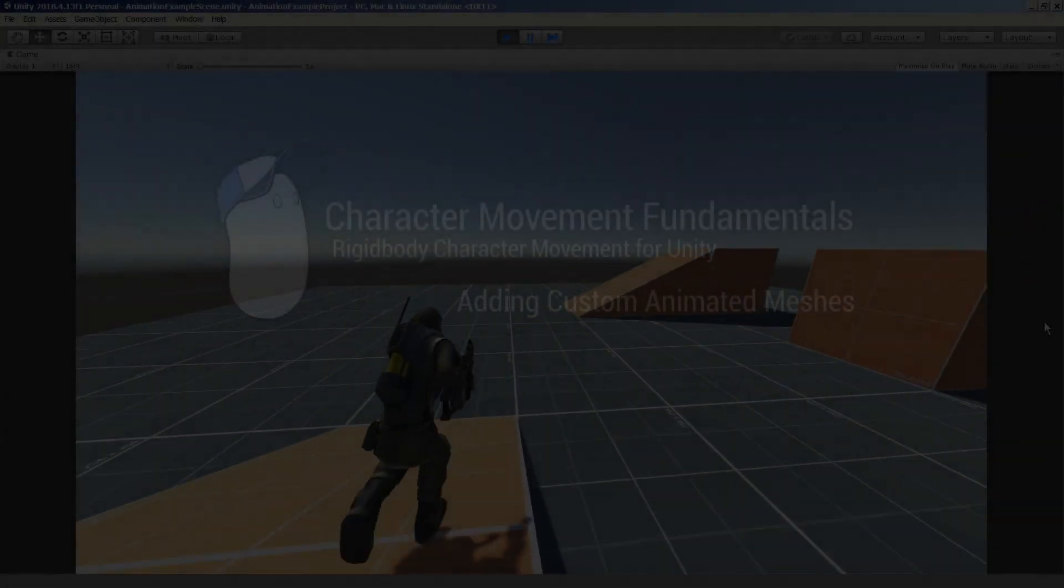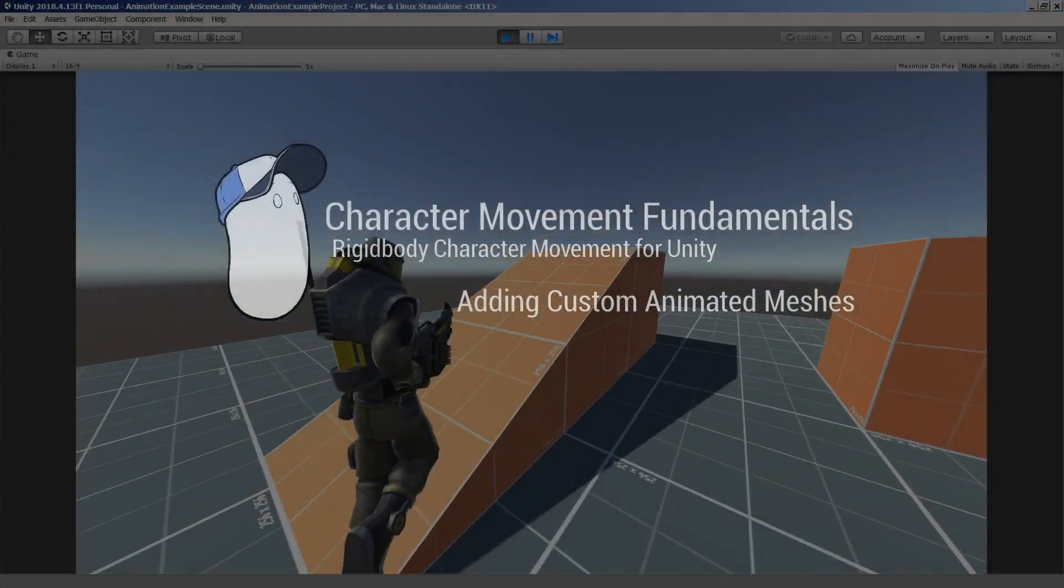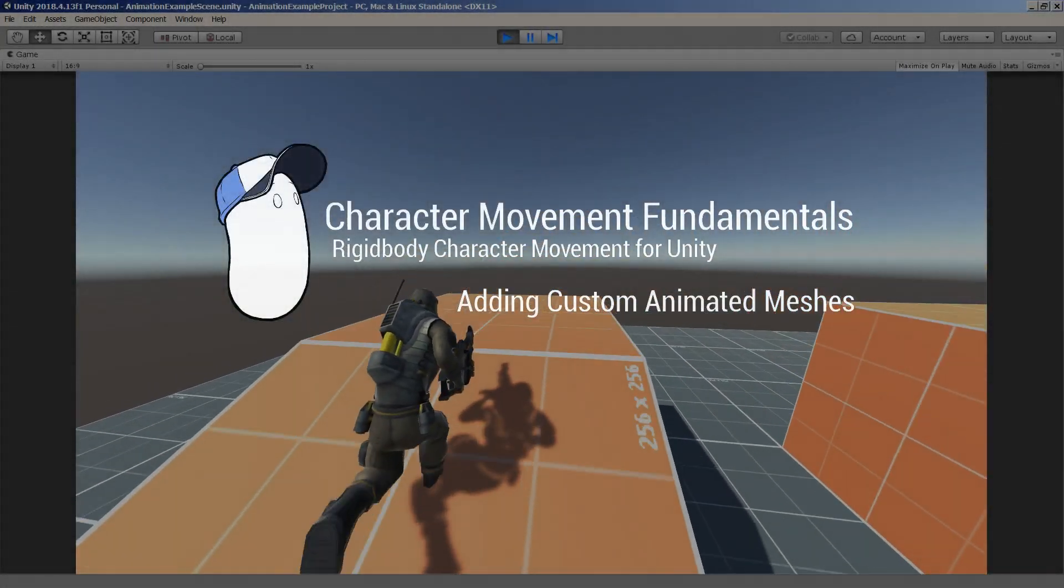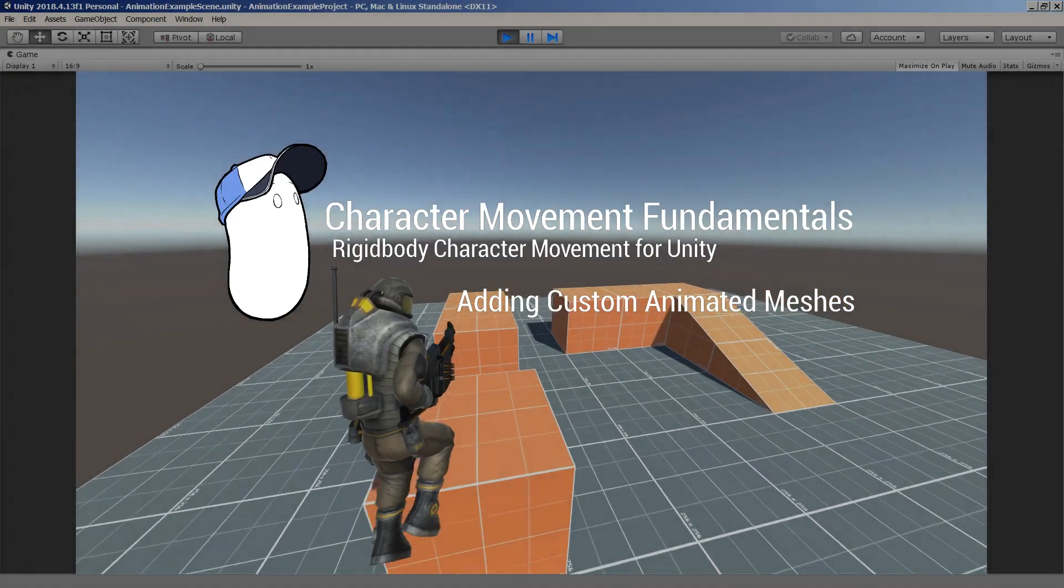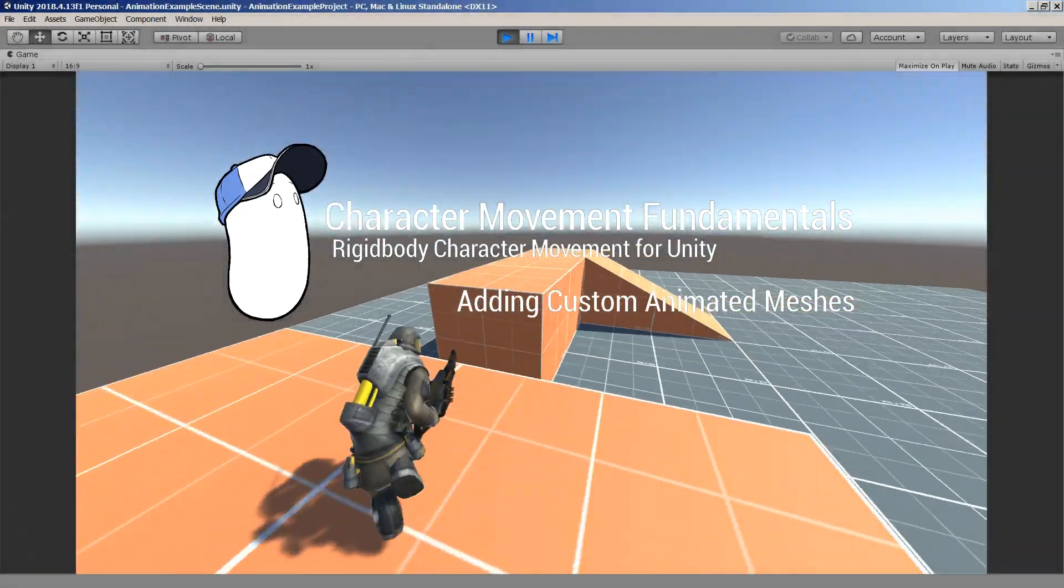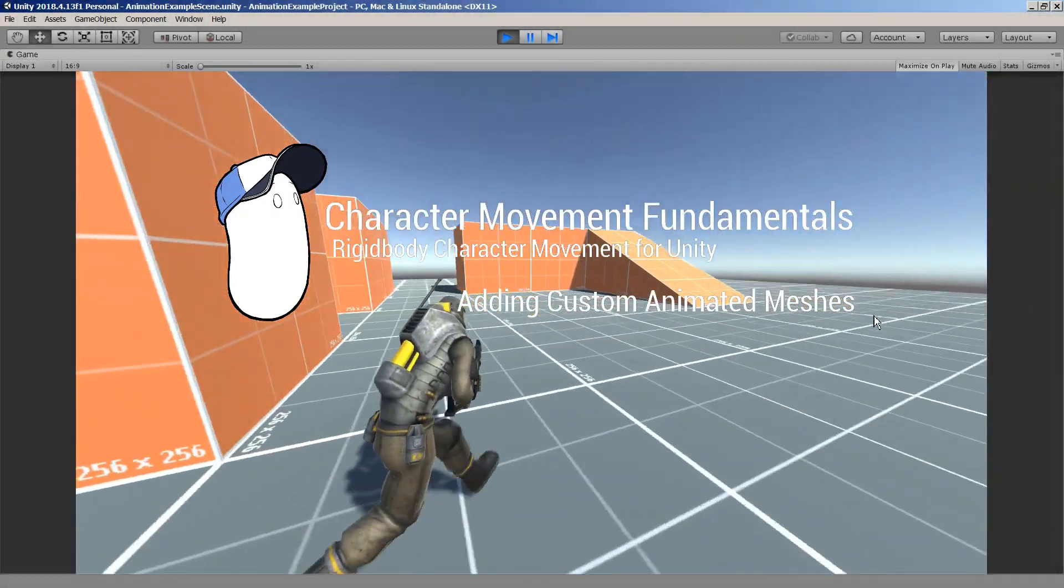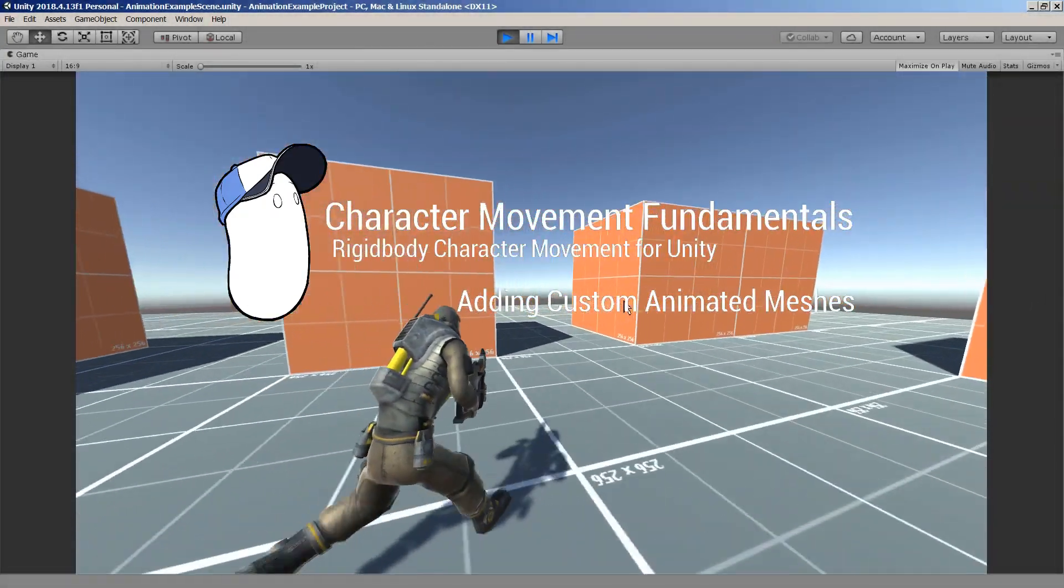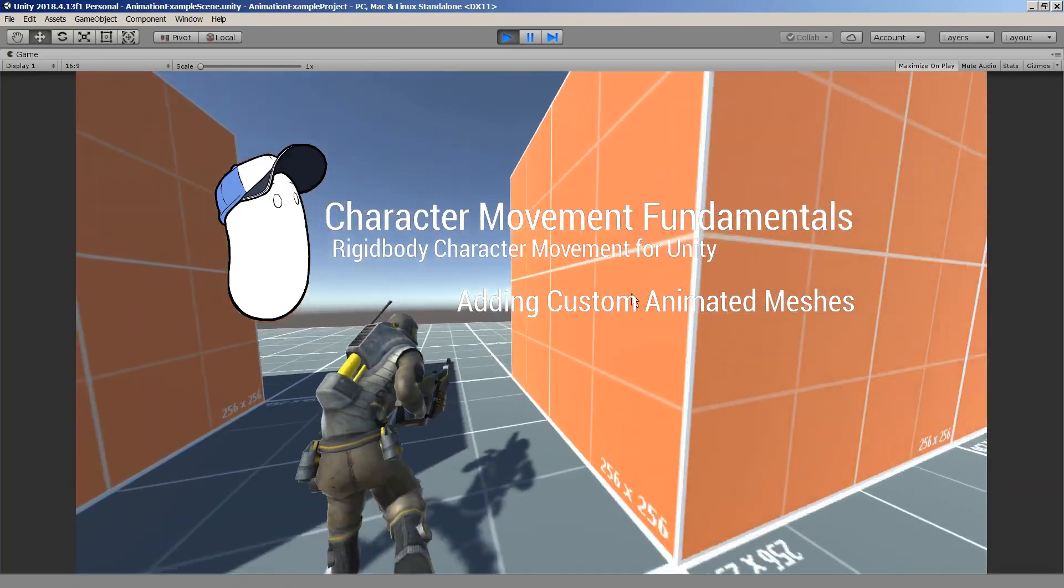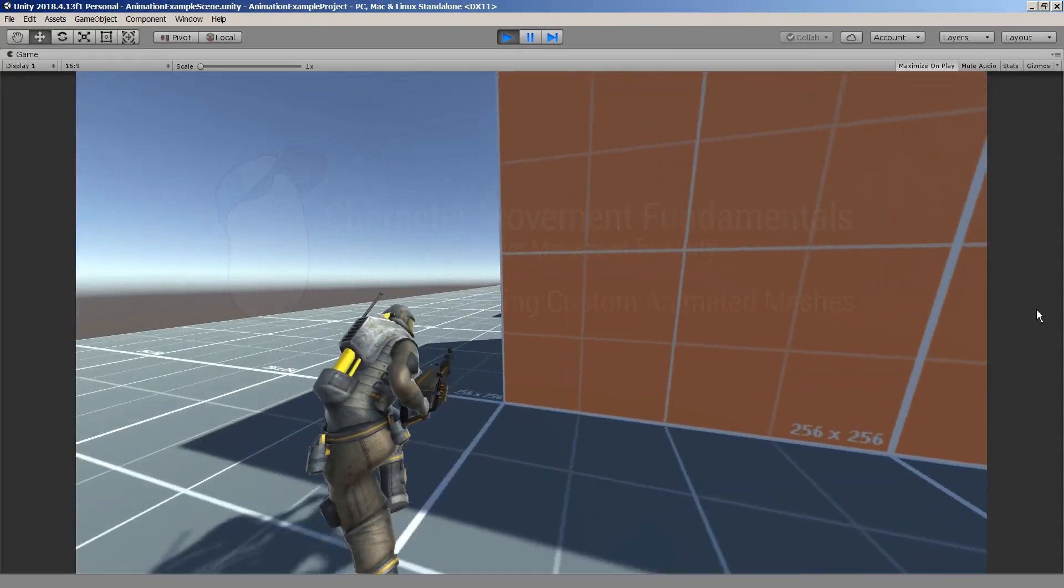Hi and welcome. In this short tutorial video I'll walk you through the process of how to add a custom animated character mesh to one of the default controller prefabs included in the character movement fundamentals package.